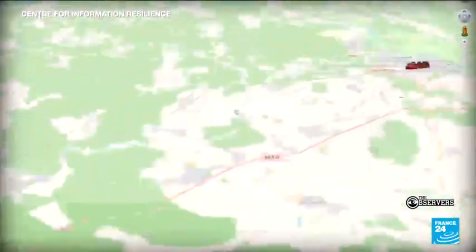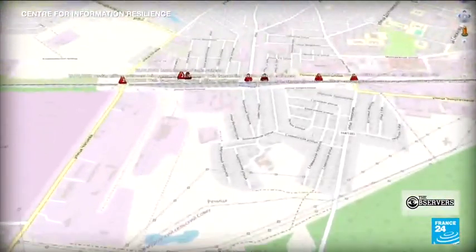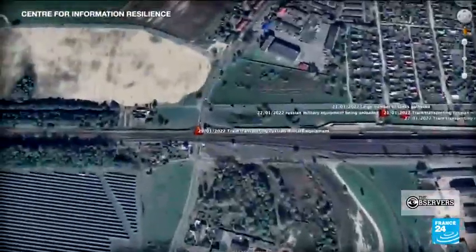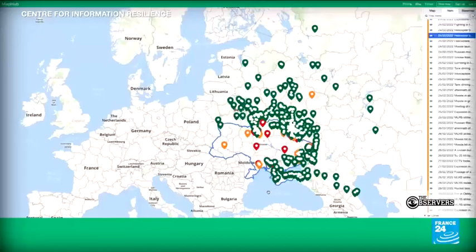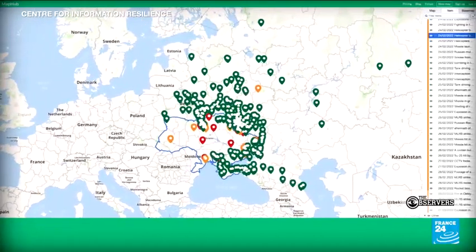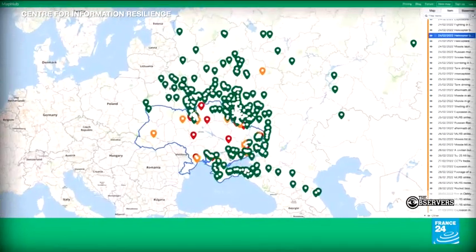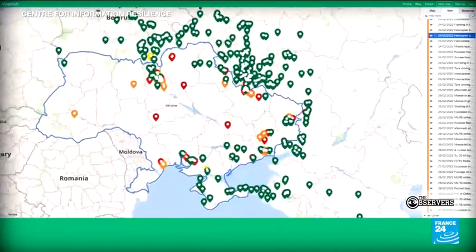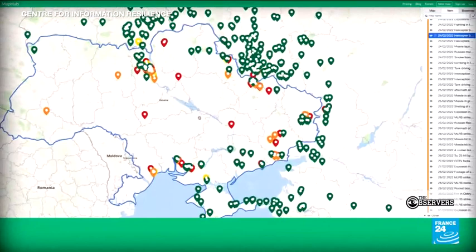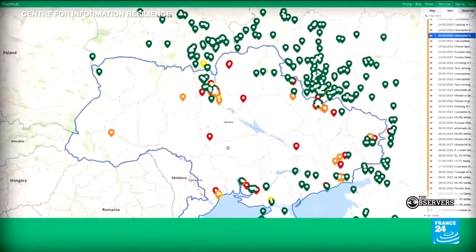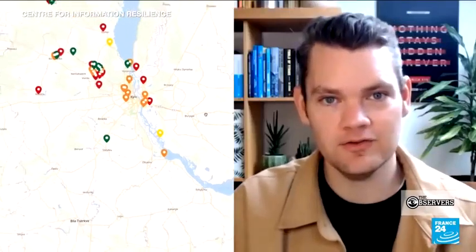We have a map at the Centre for Information Resilience called the Russia-Ukraine Monitor map. We've used open source software to develop a map that's crowdsourced — a lot of community members are sending in submissions and helping us verify content. We started building it up around mid-February, documenting shellings, bombings, gunfire, and things like that.